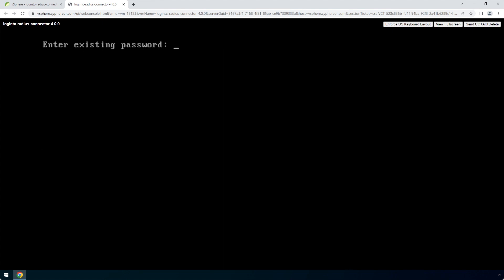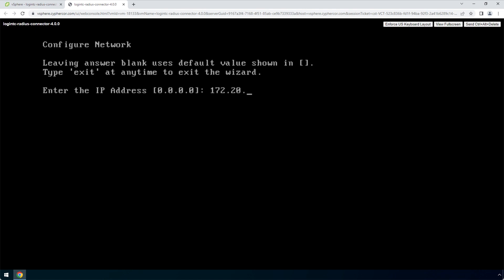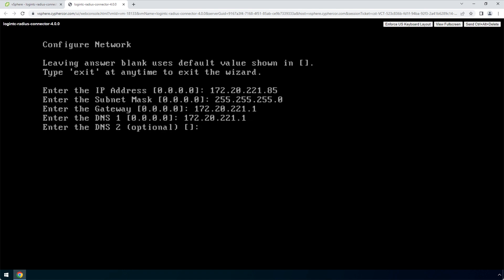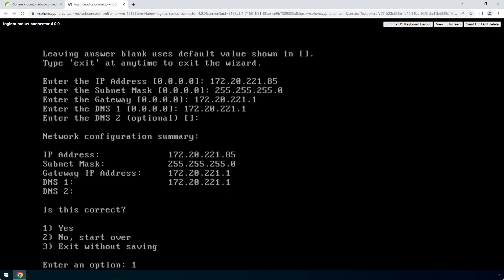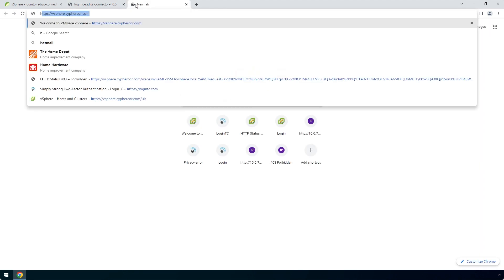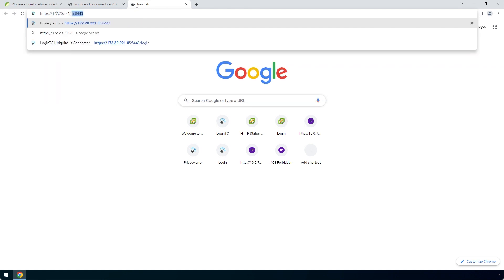Pick a new password for the LoginTC user. This password will be used when logging into the virtual appliance web-based interface. Next, set up the network configuration. It is important to pick a static IP address so that DHCP does not affect functionality. Next, configure the DNS — you can select an external or internal DNS server. Now that the network is configured, the web server will automatically turn on. Open a new tab in your browser and navigate to the URL indicated next to Administration Panel URL. Remember to include HTTPS and port 8443 when composing the URL.